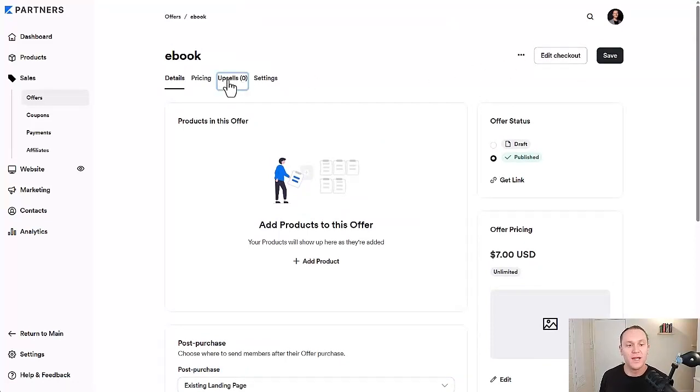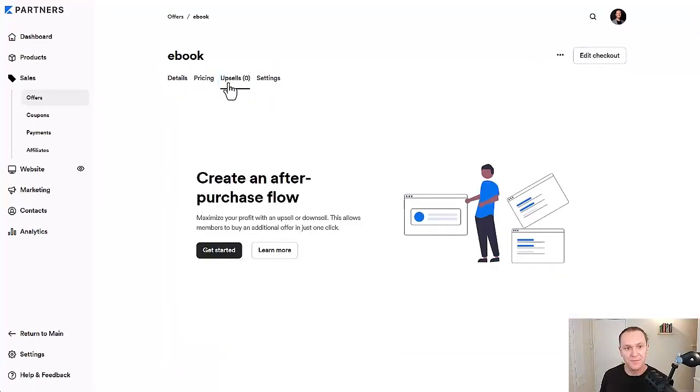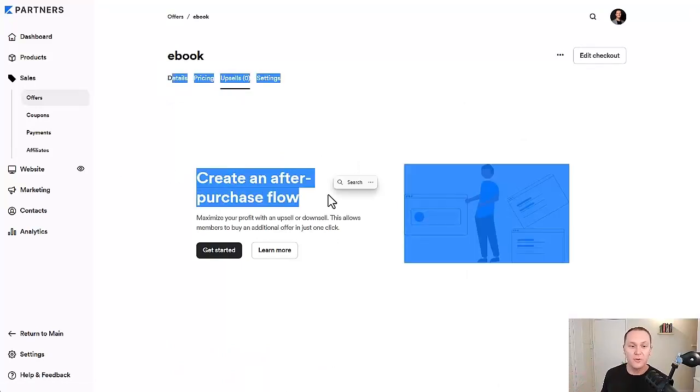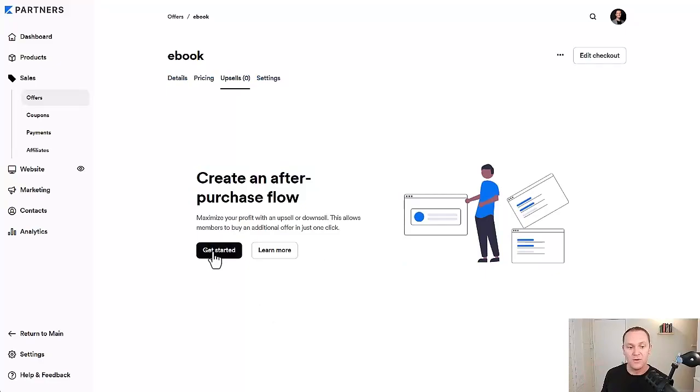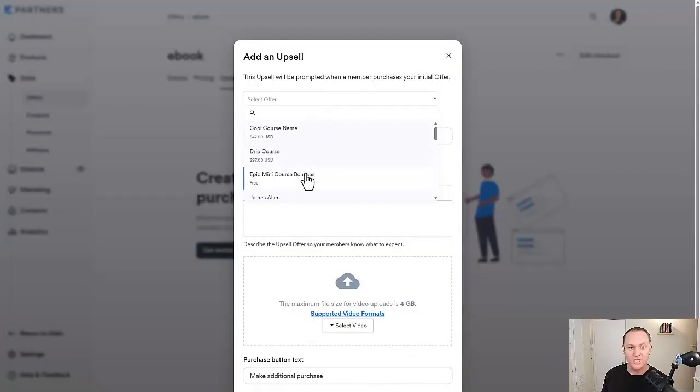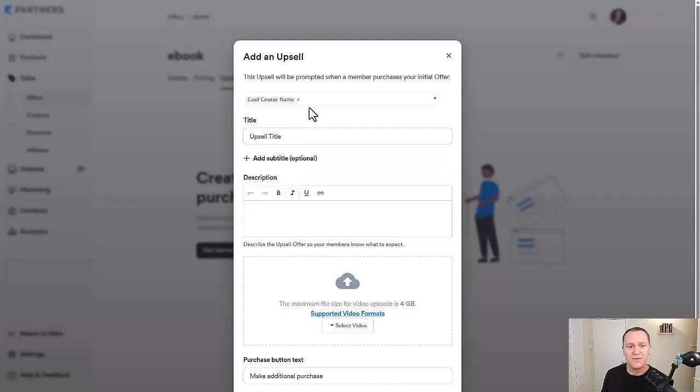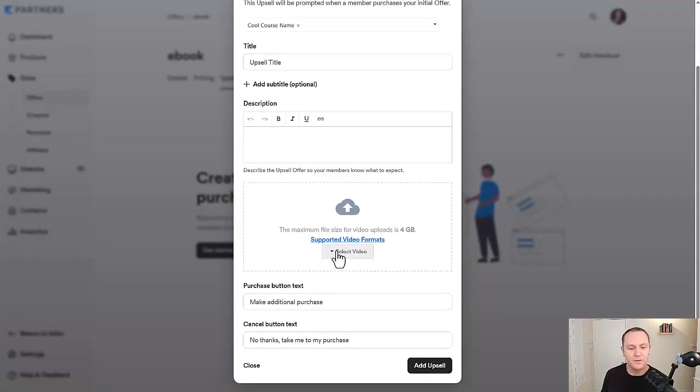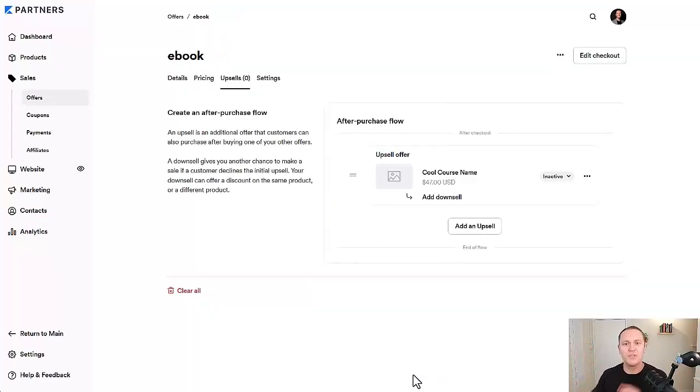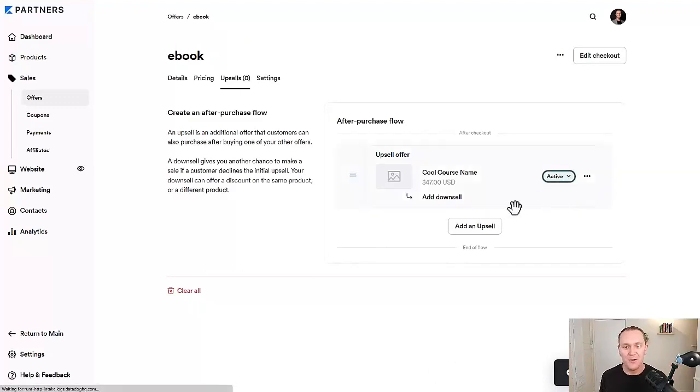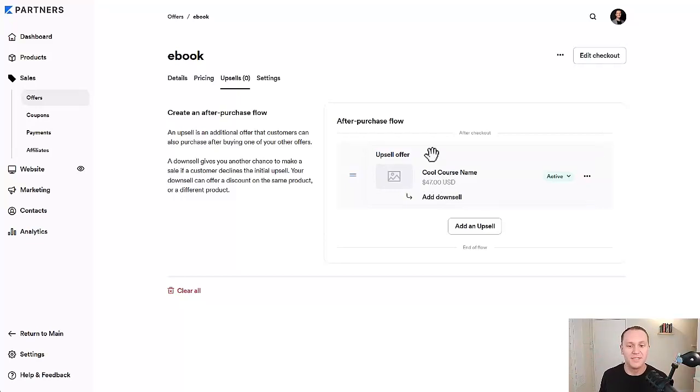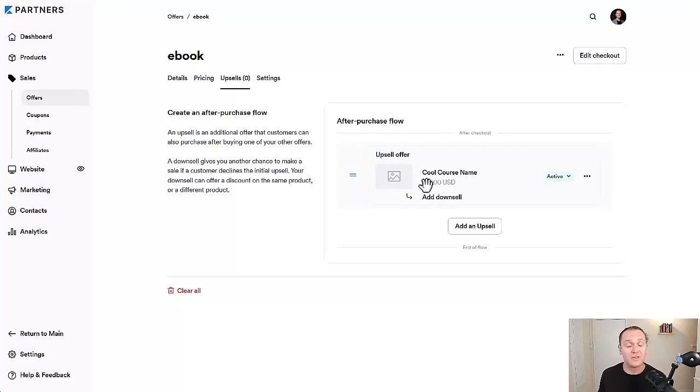And then up here, we can edit the checkout, which we're not going to worry about right now. This is the important part right here is upsells. So like we talked about, the ebook gets people in the door, gets them the credit card information, very low cost. Now we get to create an after purchase workflow. So we'll hit get started. And from here, we can decide on which other offers we want to offer them. So let's say we want to sell them a $47 product. I'm not going to do it right now. I've done other videos where I do like a full upsell walkthrough. I just want you to think about the idea here. So we'll click add an upsell.